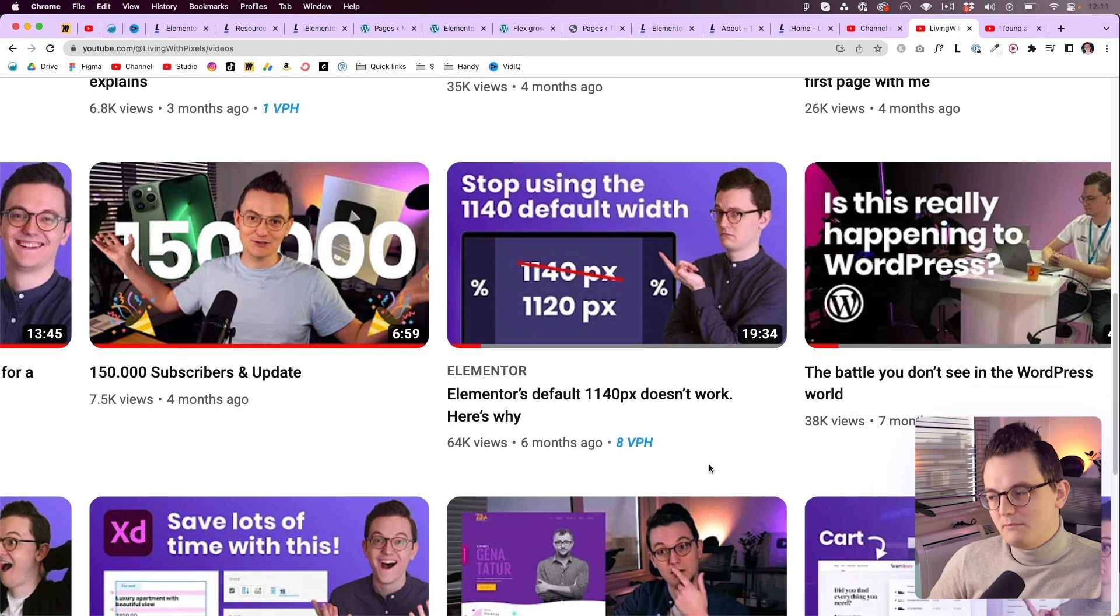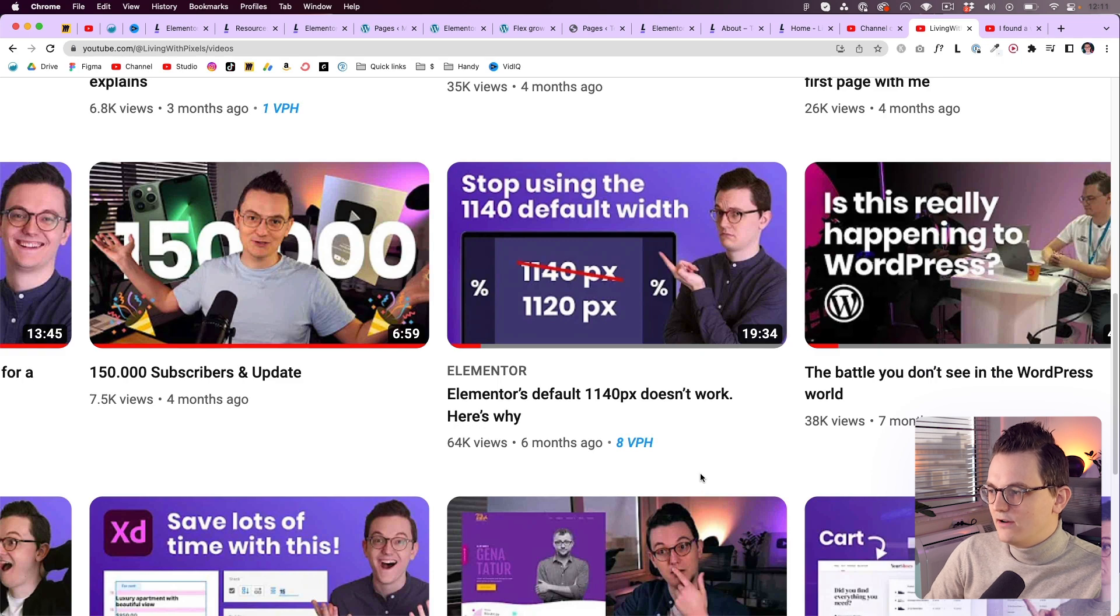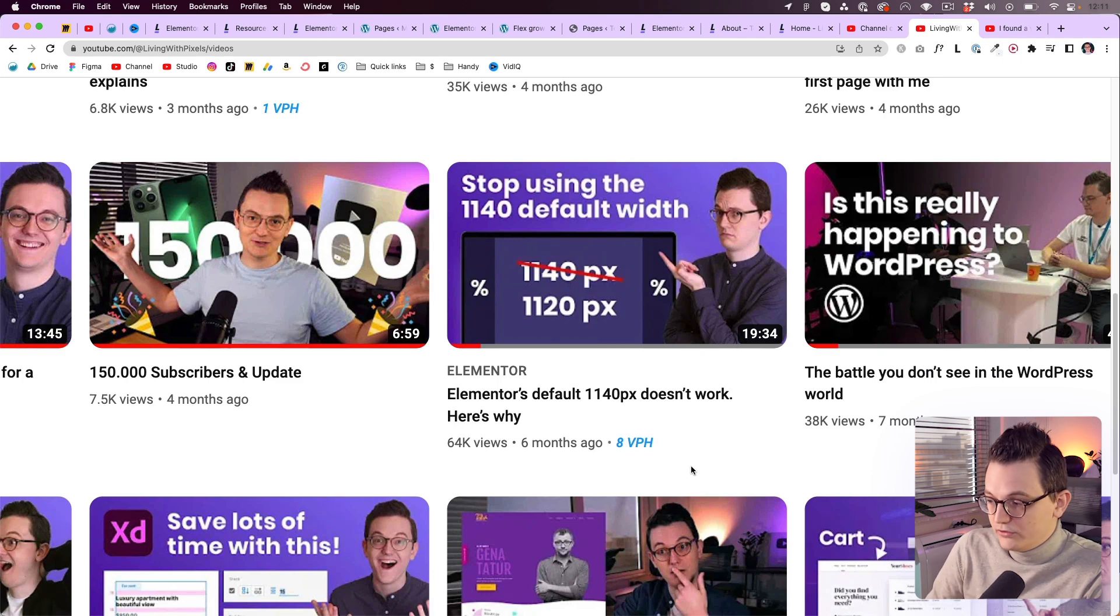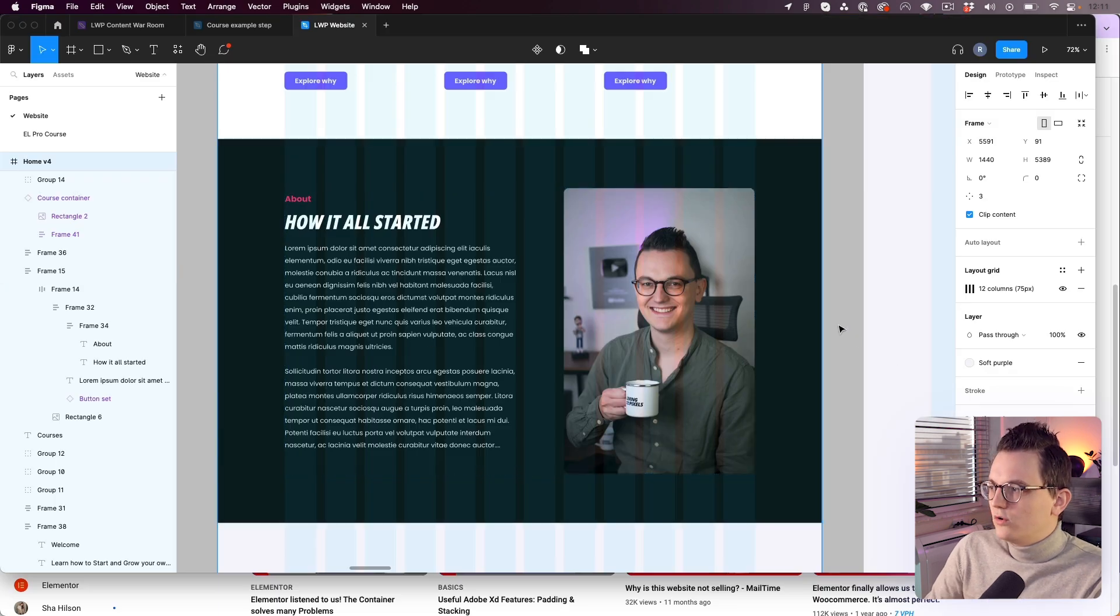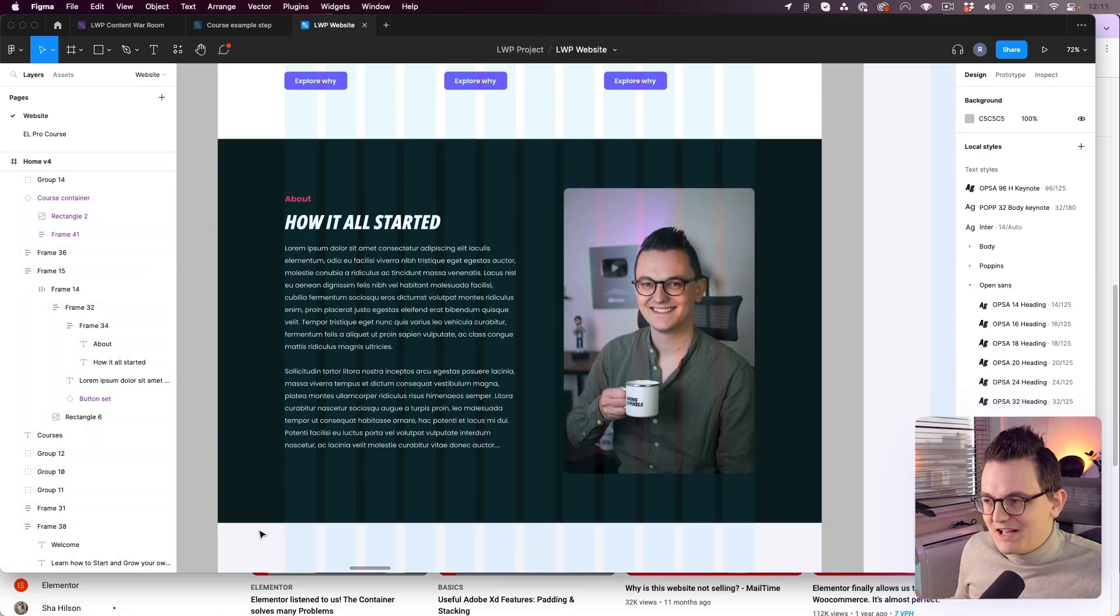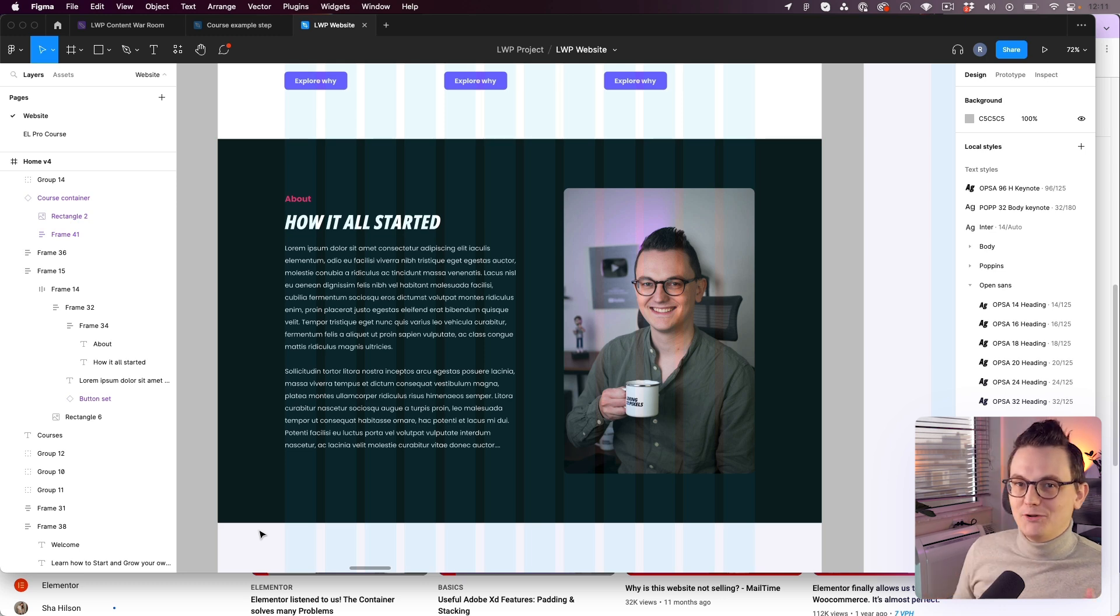And I don't know if you remember but six months ago I discovered that the 1140 grid is actually 1120. This is still true because if you work in a tool like Figma you want to start with some kind of width right. Something that looks realistic.